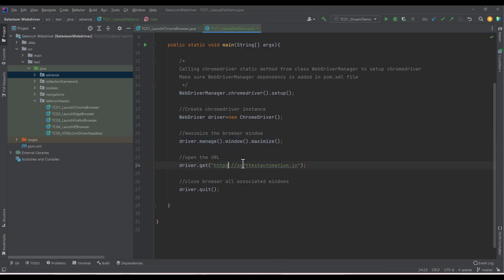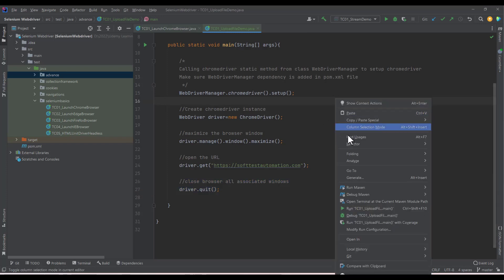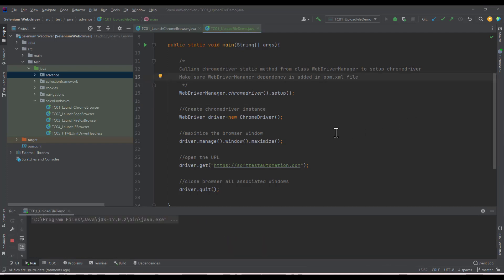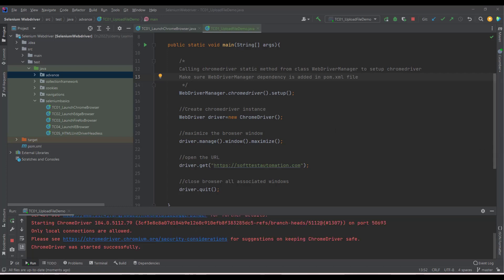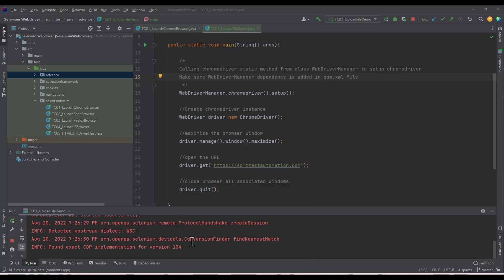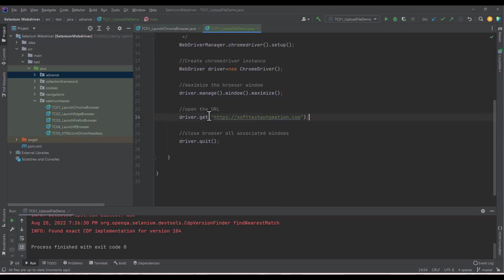The website I'm navigating to is https://softtestaautomation.com — you can use any other website. Finally, I'm closing the browser. I ran this code and you can see it launched the browser, navigated to the website, and quickly closed it.